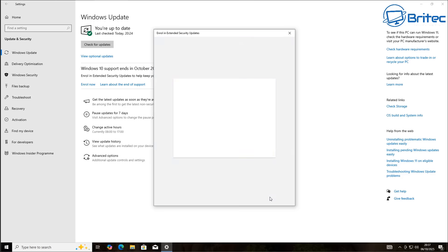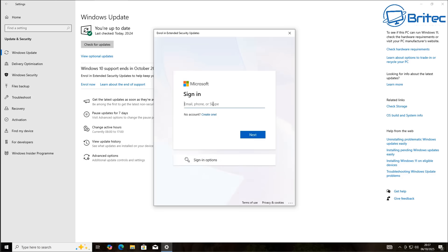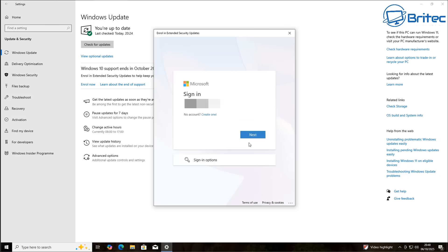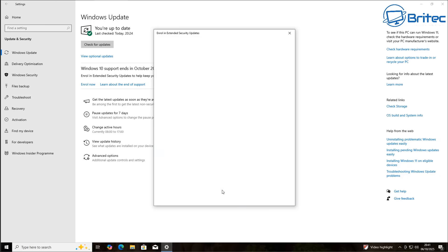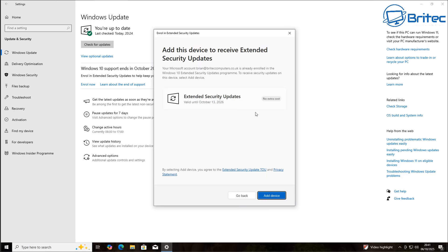Click Next. This is where you're going to need to put in your Microsoft account details. If you don't have one, you need to create one. You will need to sign in with this every 60 days to continue to receive the extended security updates for that year. You can sign out afterwards and go back to a local account, but you're going to have to sign back in, so you might as well just stay signed in, in my honest opinion.